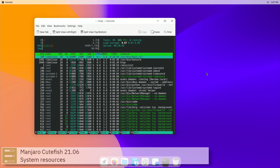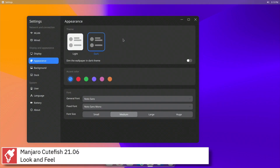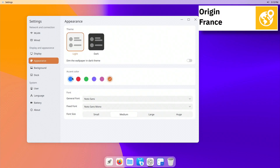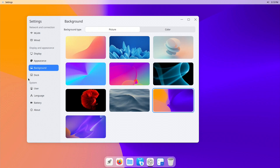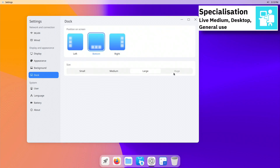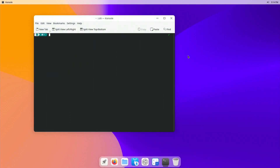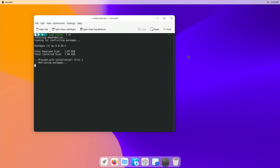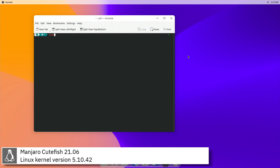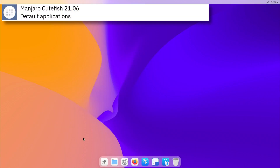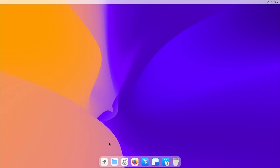Manjaro Cutefish uses systemd and supports BTRFS, Ext3, Ext4, JFS, ReiserFS and XFS file systems. For package management, Manjaro Cutefish uses Pacman. Here you can see the commands to install software from the command line using the Pacman package manager. Manjaro Cutefish includes version 5.10.42 of the Linux kernel. Some of the default applications of this release are Firefox, Calculator, Kate, and QPDF View.